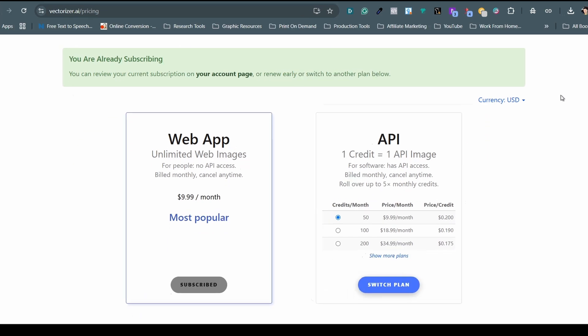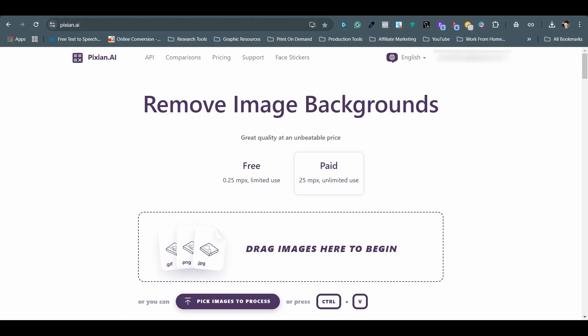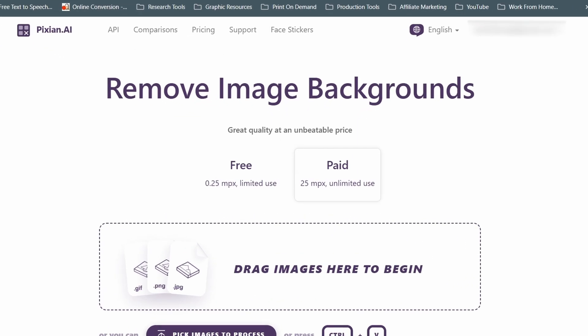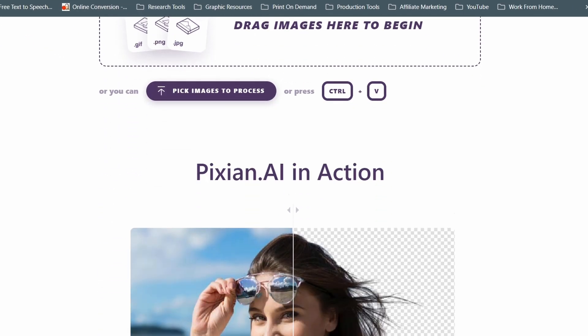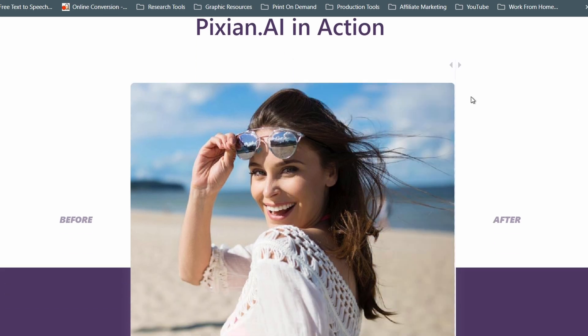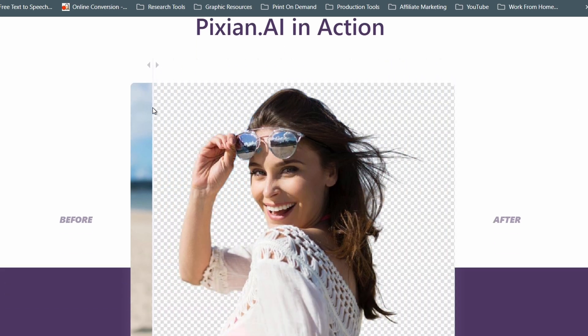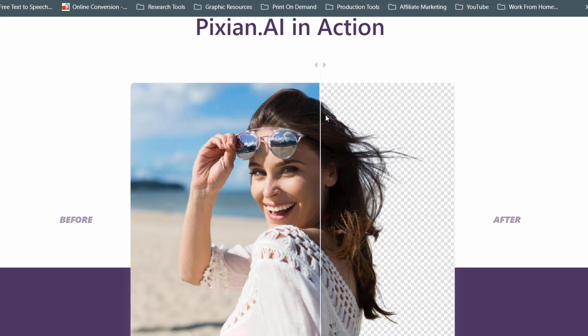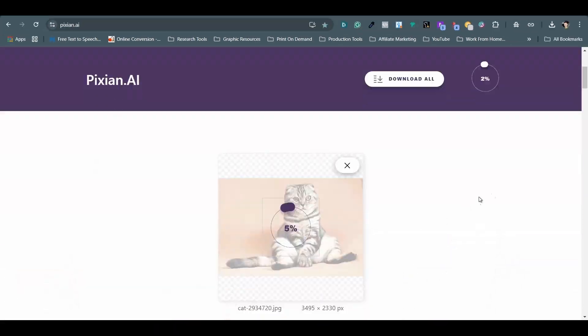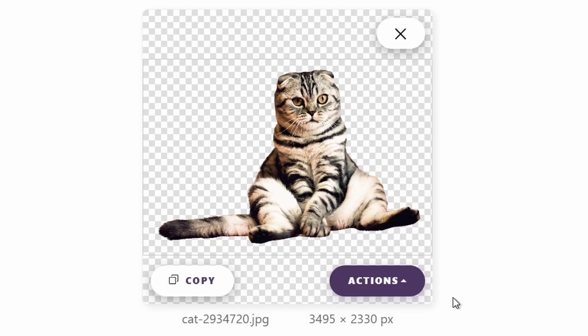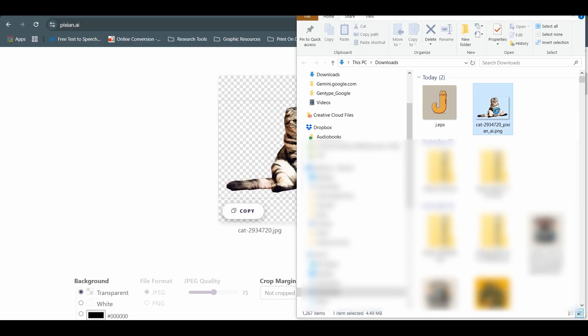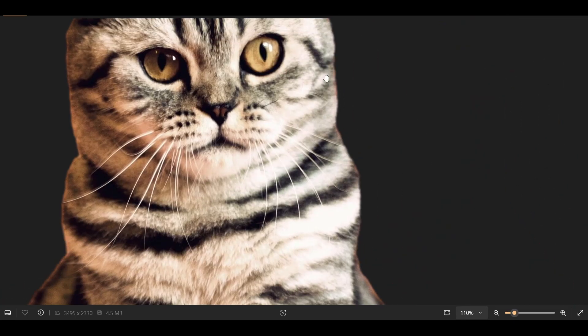I'm using the web app for $9.99 per month, and the tool has been very helpful to me. The next one is Pixian.ai. It is a companion tool to Vectorizer.ai that is designed specifically for background removal. It's particularly useful for graphics that are not suitable for vectorization. Same thing here, just drag and drop the image you want the background removed. And in no time, it is ready for you to download the result.